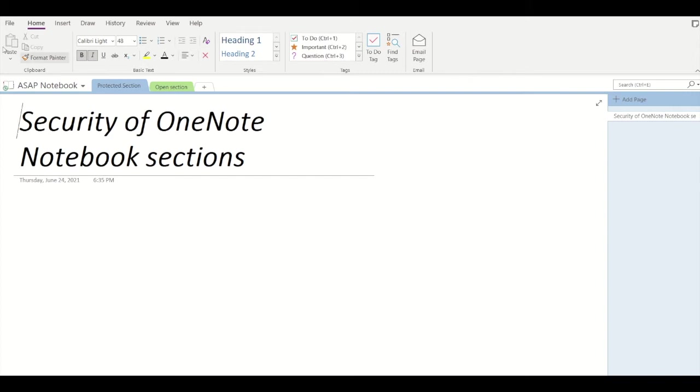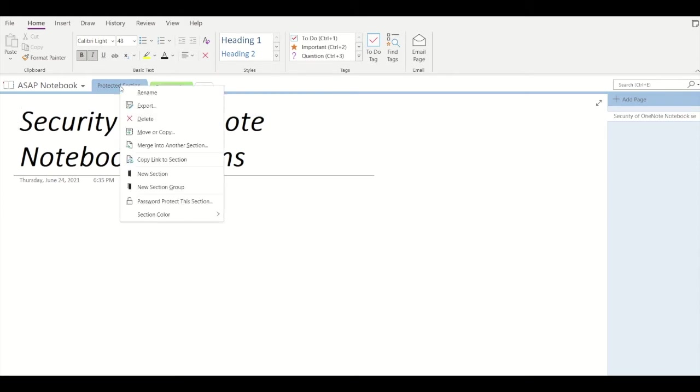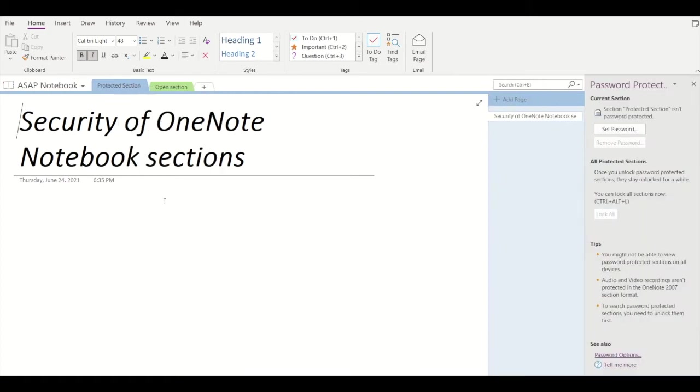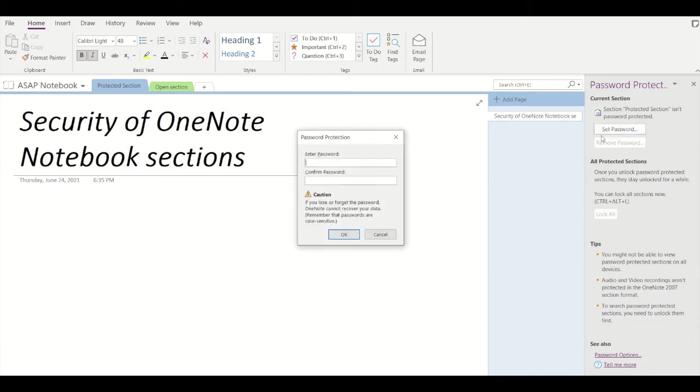To set up a password, right-click on the section and click on 'password protect this section'. Now to the right you can see some options where you can set a password, along with some tips and a password options link. To set up a password, simply click on 'set password'.